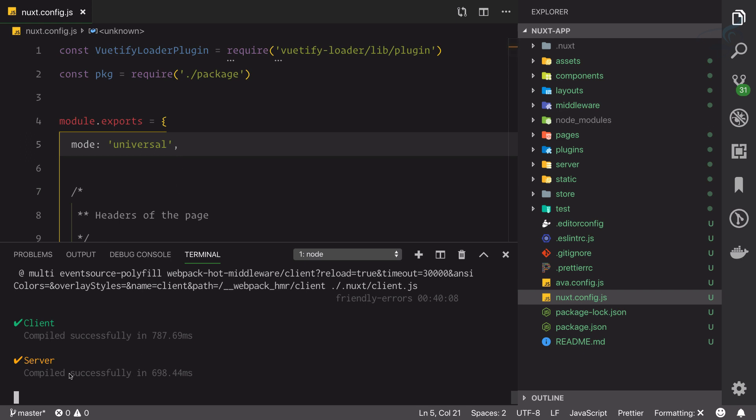But because we said it's universal, we are having client, which is obvious, but server also. So that's how this mode of your application is defined in nuxt.config.js.